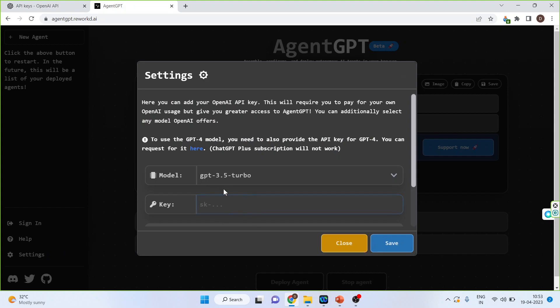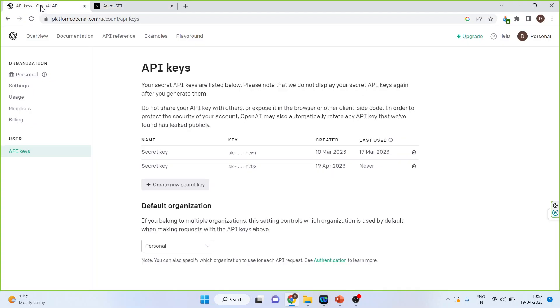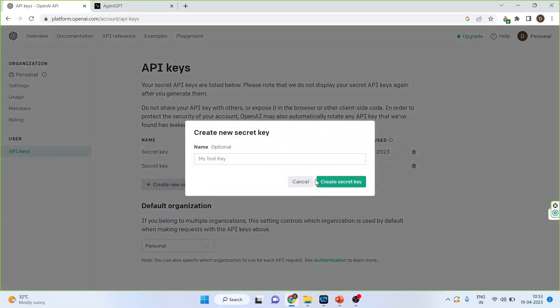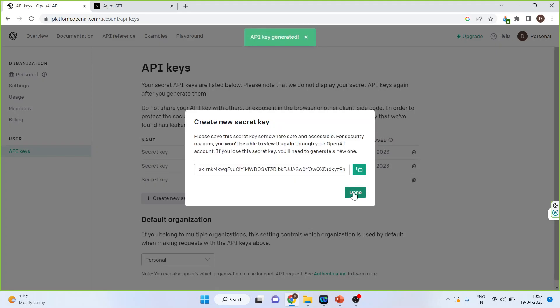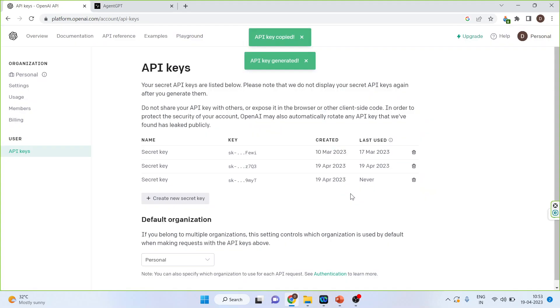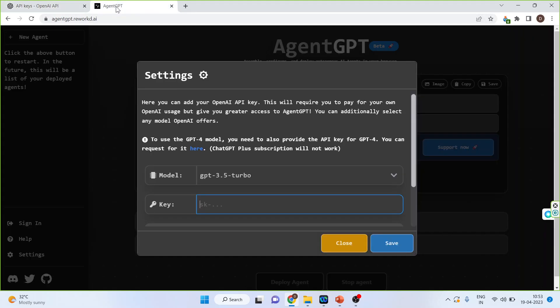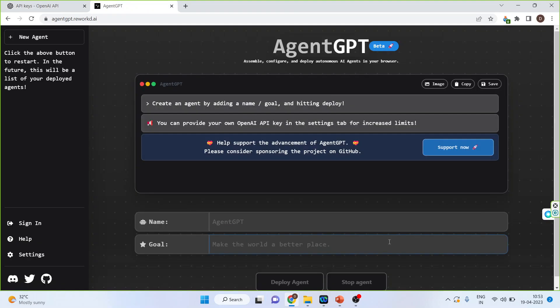Now, you will have to give the API key here. You will have to go to platform.openai.com account API keys. Let me generate the new key from here. Create the secret key, and copy. I will copy the key here and save.